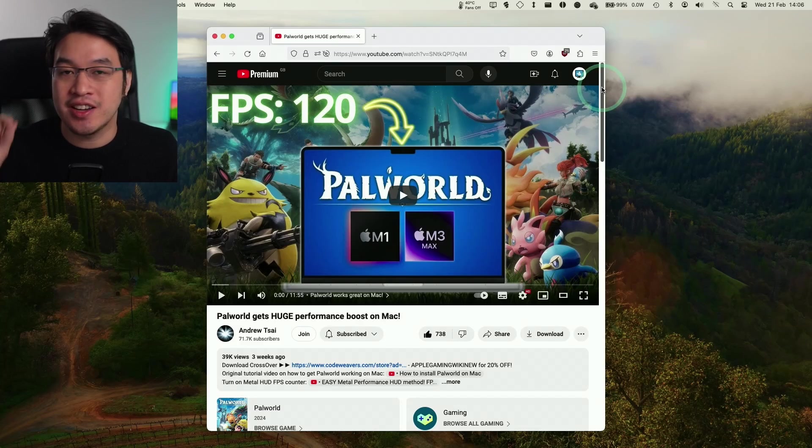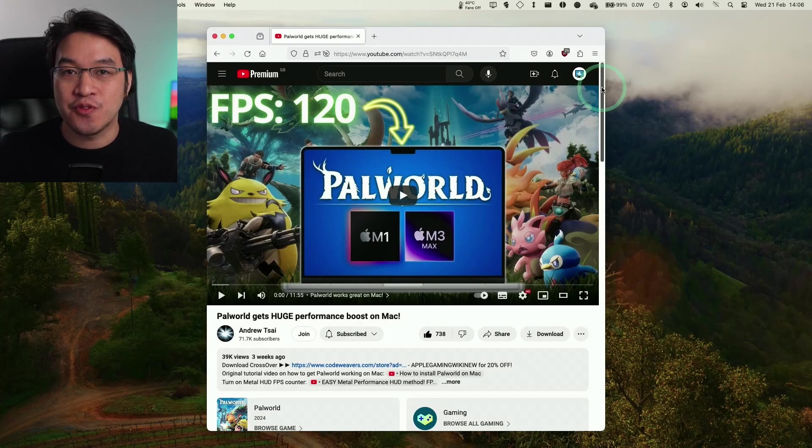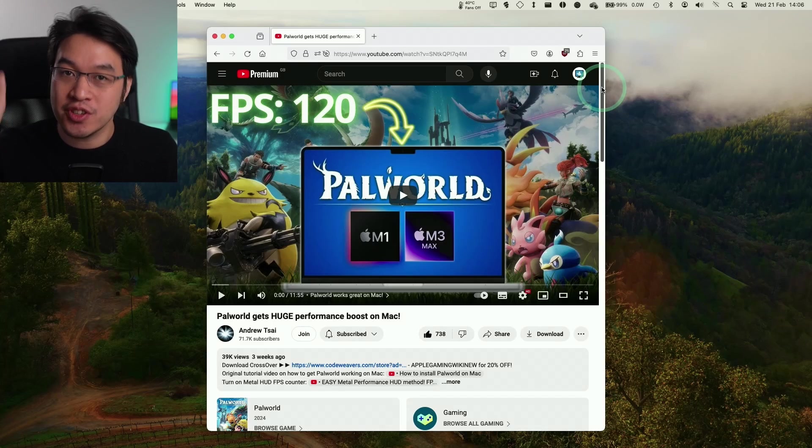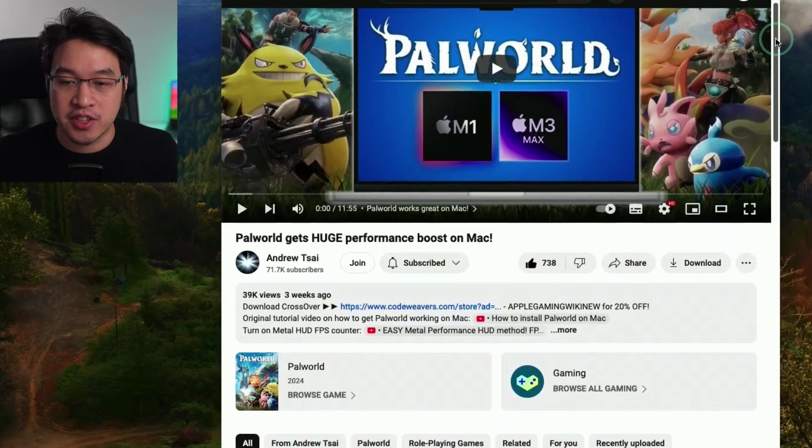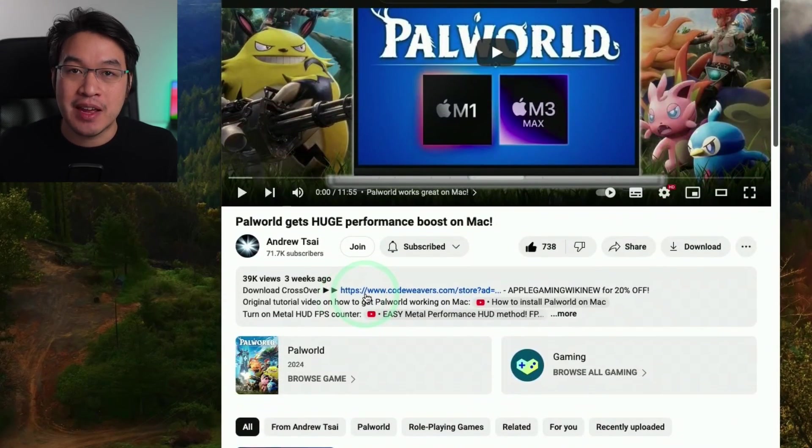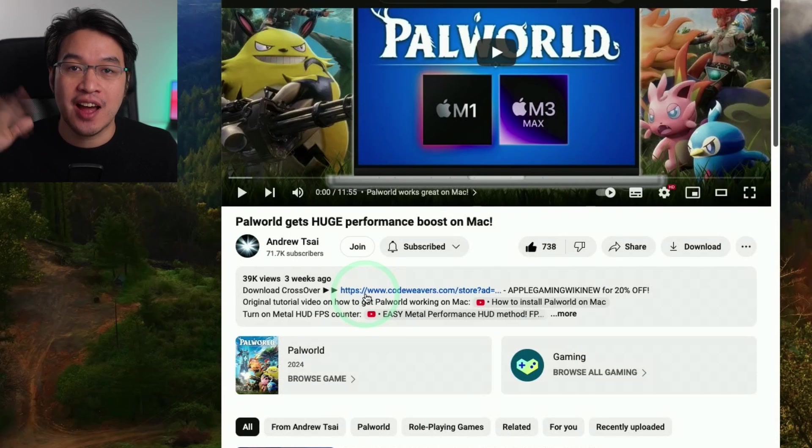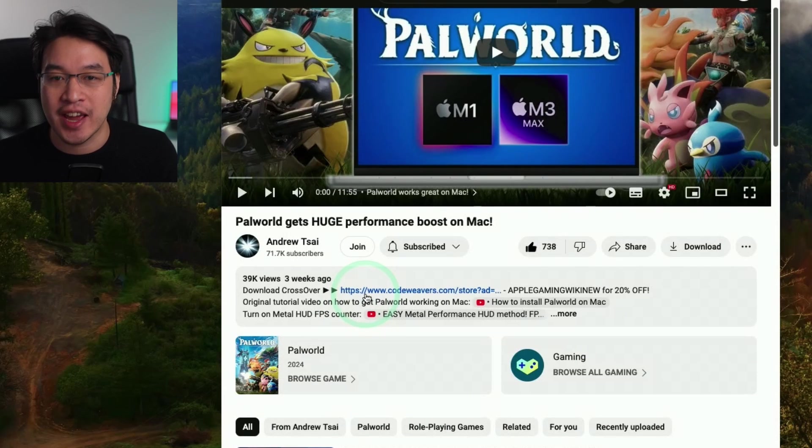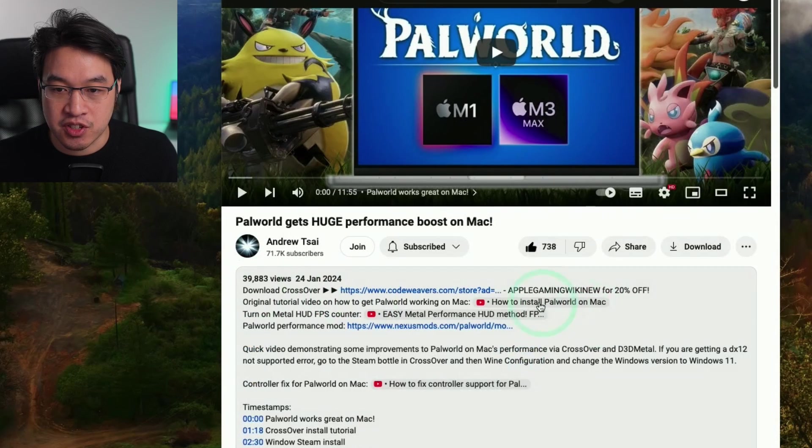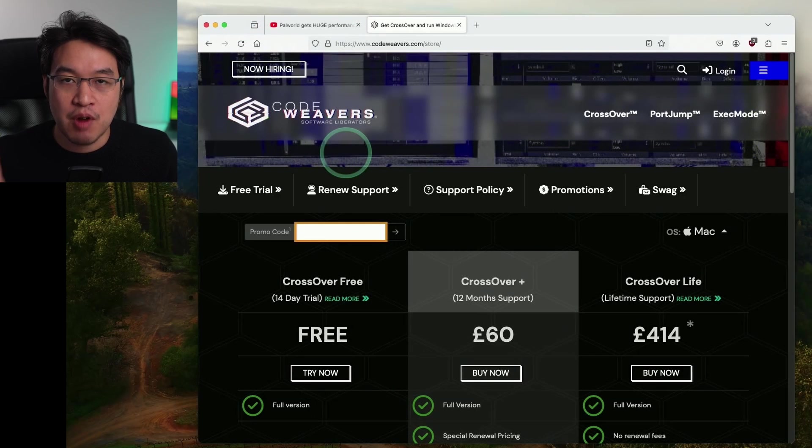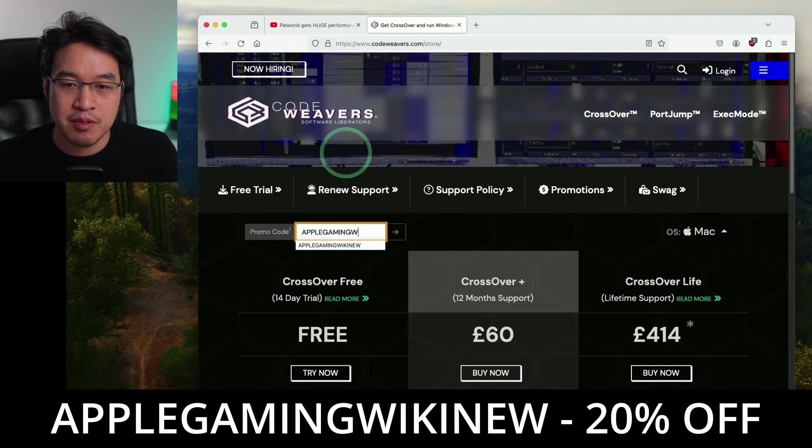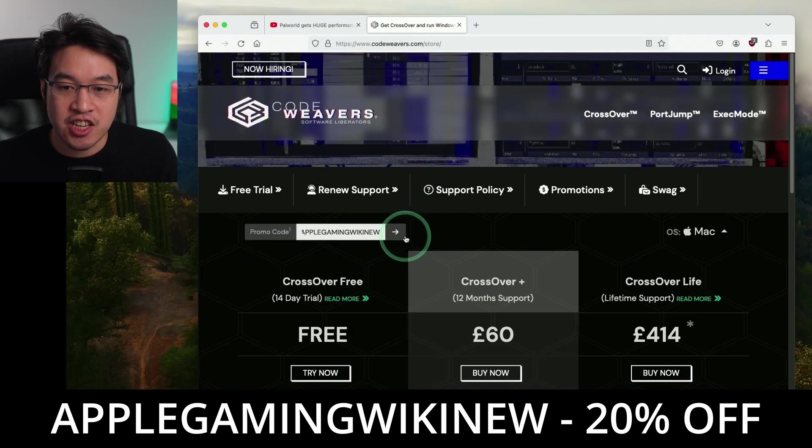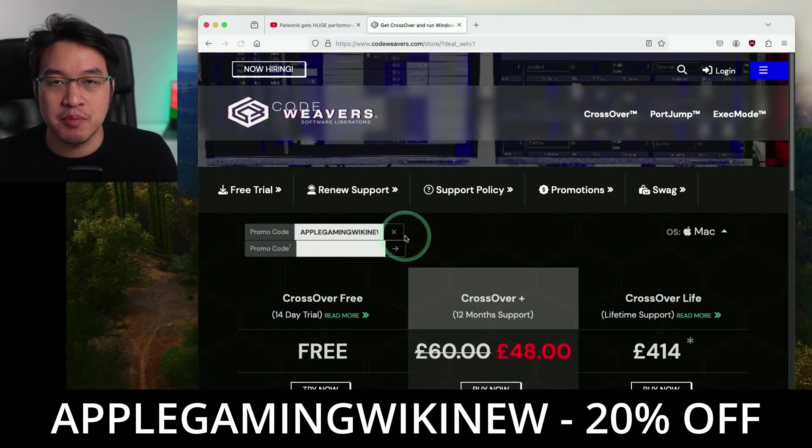So the first thing that we are going to do is download Crossover 24. So make sure to scroll down and then click on the link at the top of the description. Every single purchase that's made through this link helps to support this channel and the content that I create. So click on the link at the top of the description here and you'll be taken to the CodeWeavers website. And in this promo code box, make sure to use the code APPLEGAMINGWIKINEW and you'll get a huge 20% discount off your purchase.